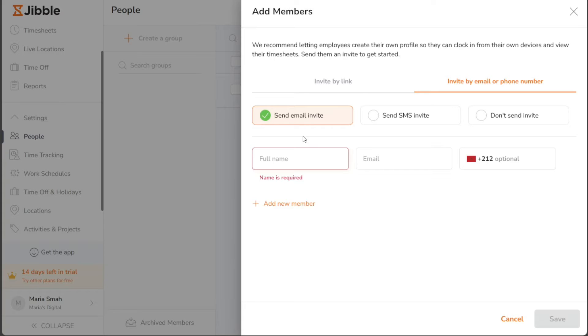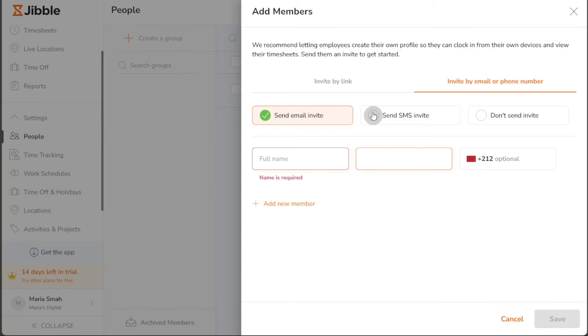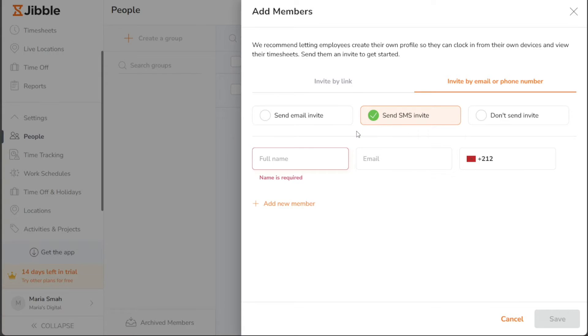Then enter the full name, email address, and phone number of the person you want to invite. However, if you prefer to invite them via SMS, tick the radio button next to Send SMS Invite and provide the full name, email address, and mobile number.